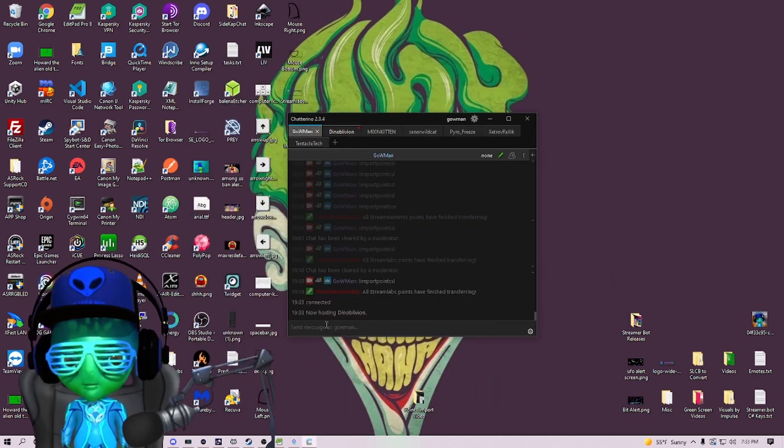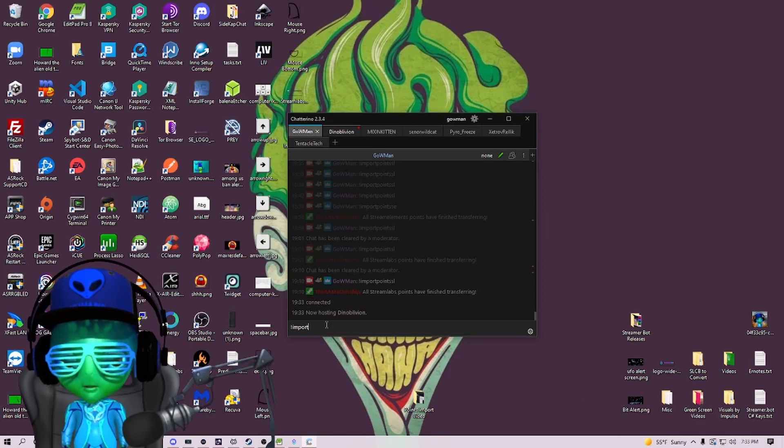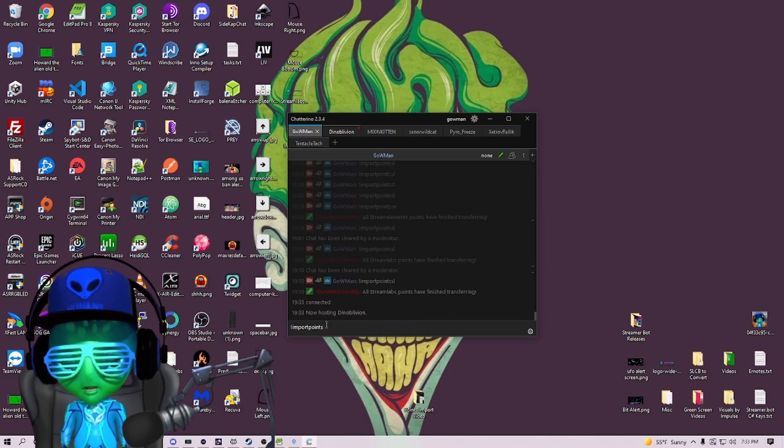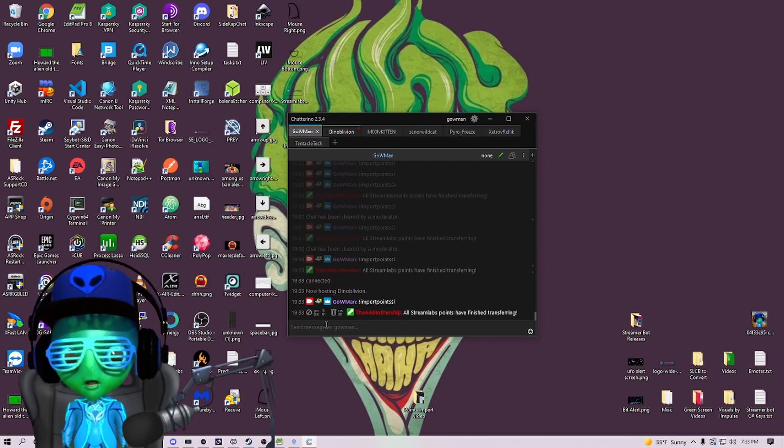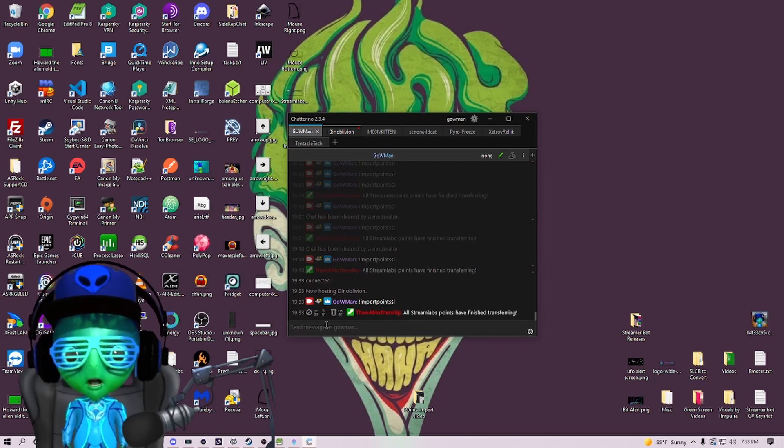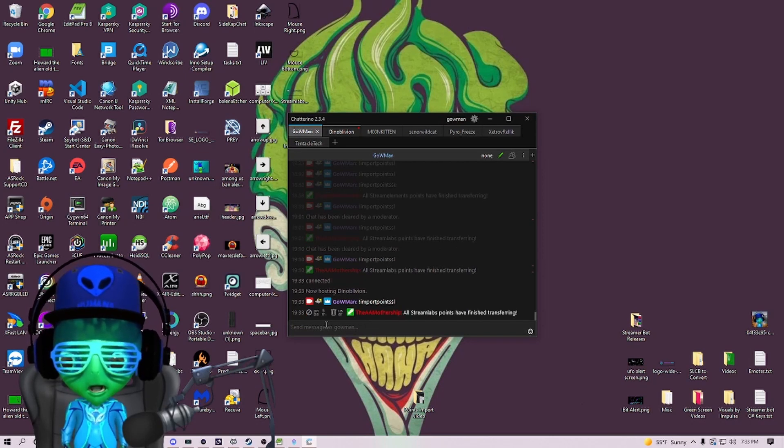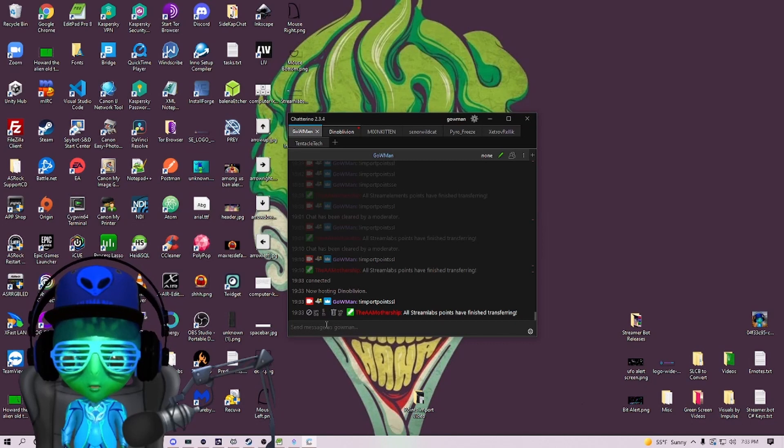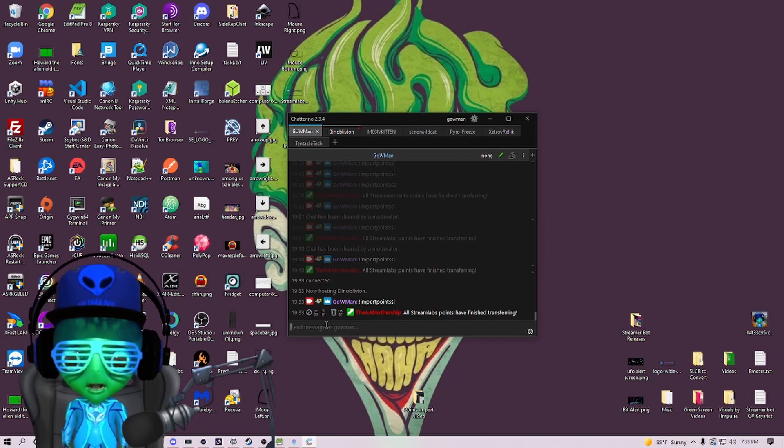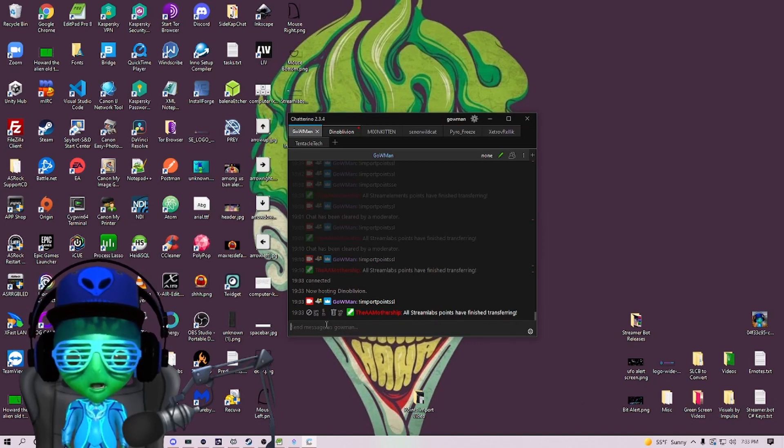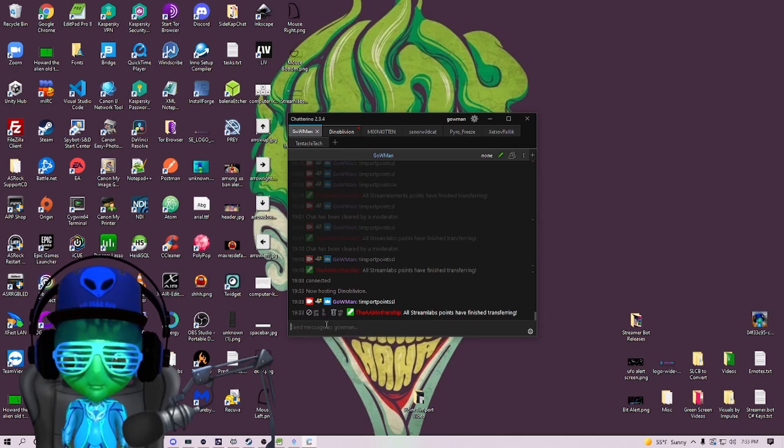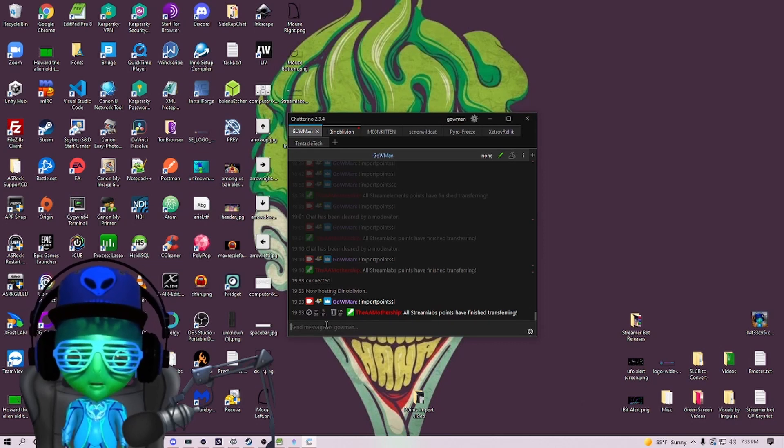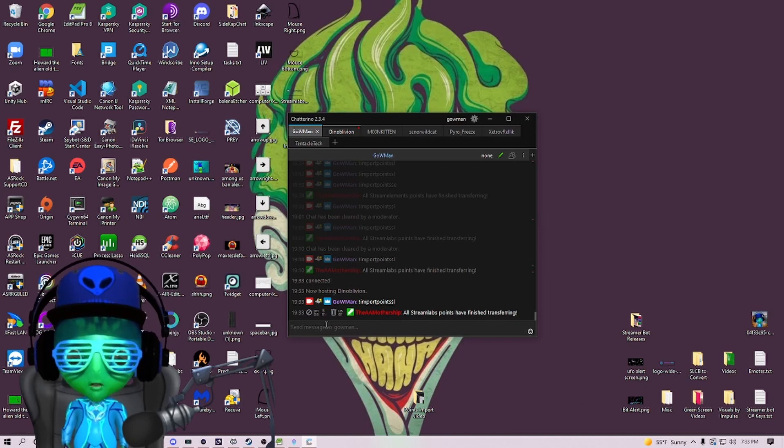If I go in here and type 'import points sl,' it'll run the action and then it will import all the points from that CSV file and then give me a message in chat saying 'all Stream Labs points have finished transferring.' And that's pretty much it.